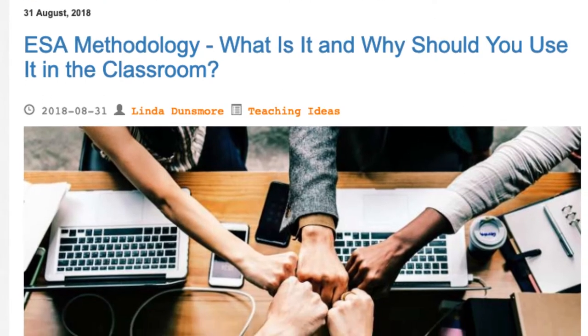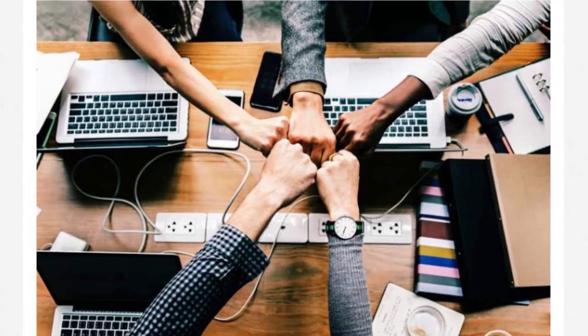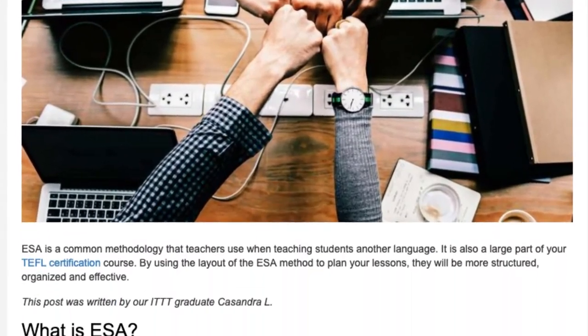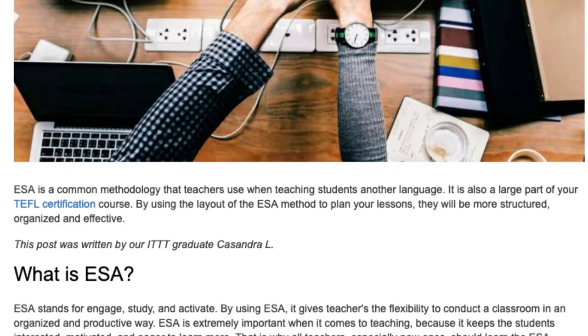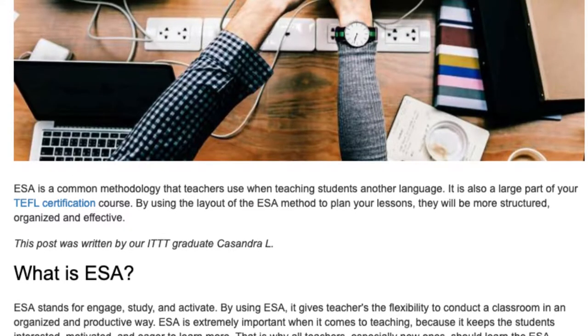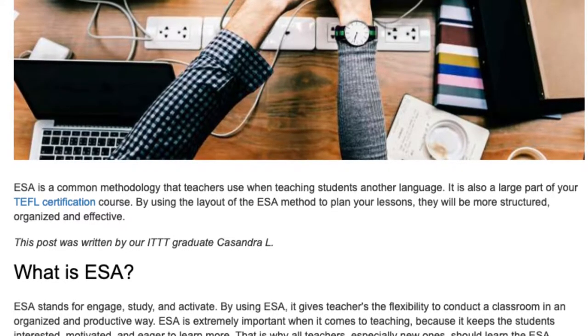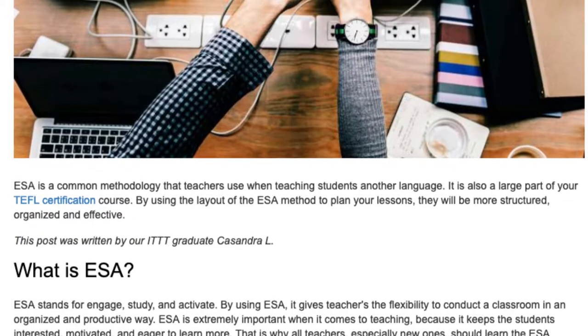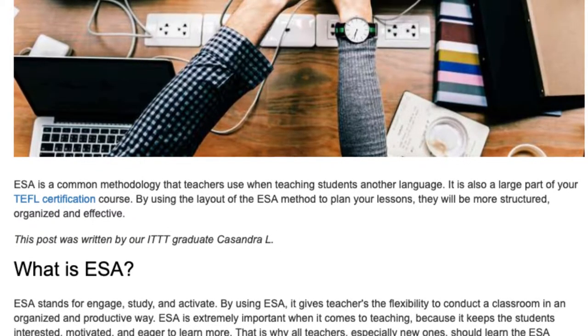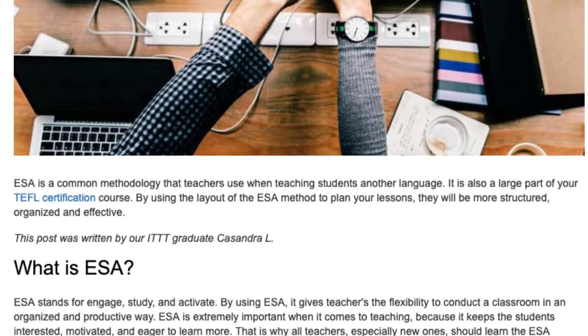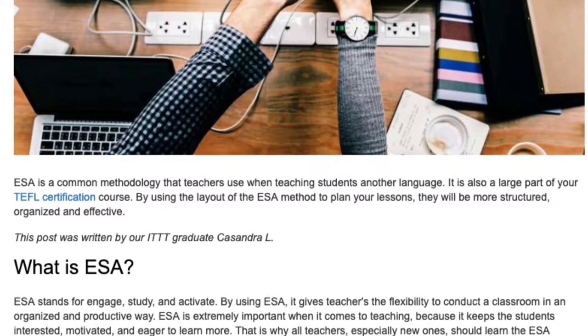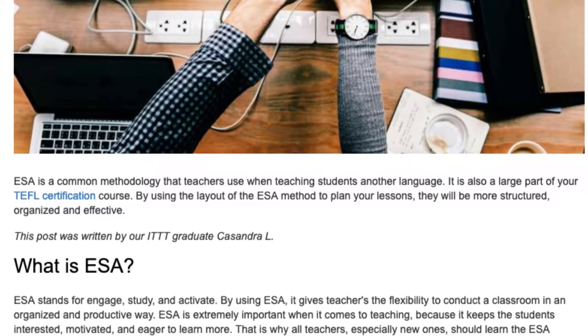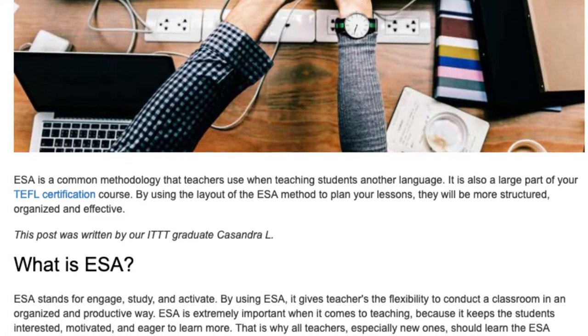ESEM methodology: what is it and why should you use it in the classroom? ESEM is a common methodology that teachers use when teaching students another language. It is also a large part of your TEFL certification course. By using the layout of the ESEM method to plan your lessons, they will be more structured, organized, and effective.